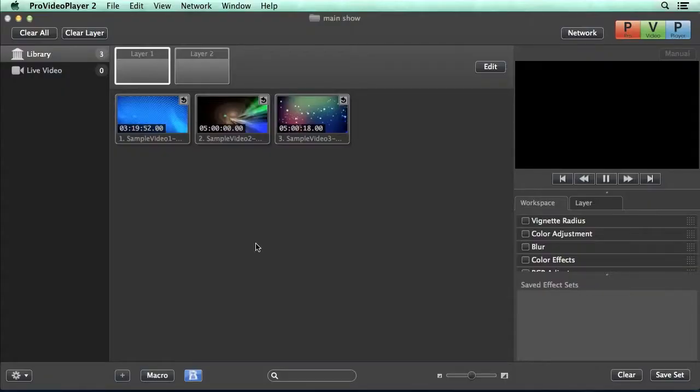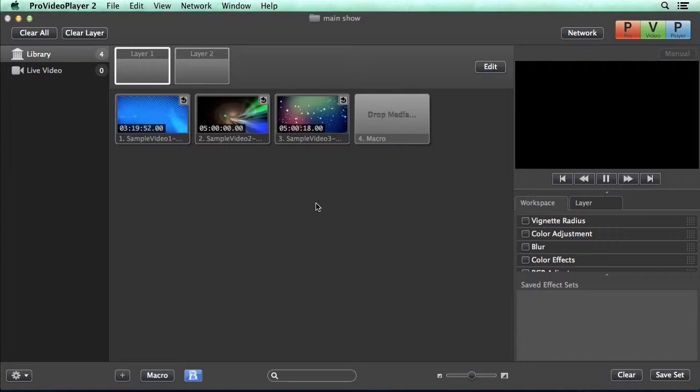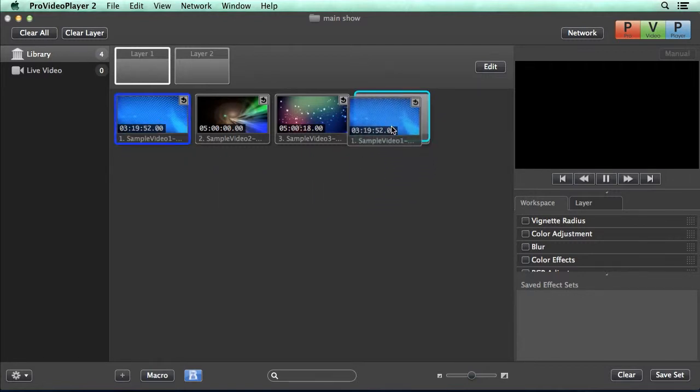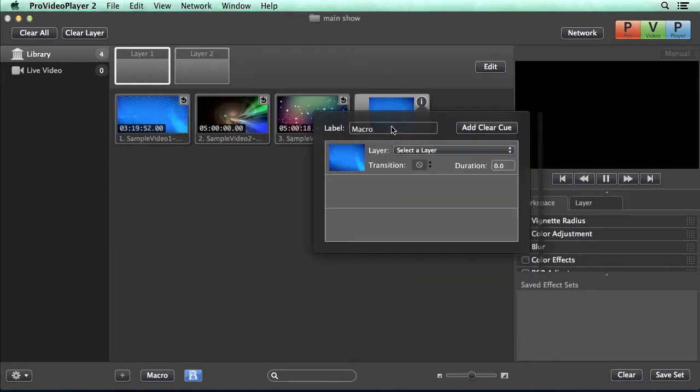Now to create our first macro, all we need to do is click the macro button. It's going to create a new icon in our library, and now we can easily click and drag media right on top of this.